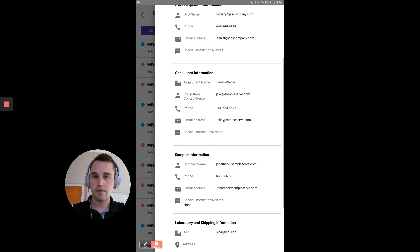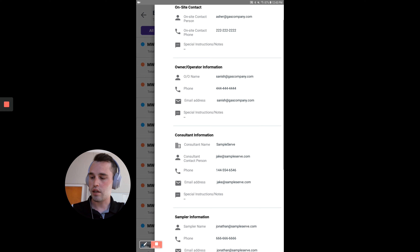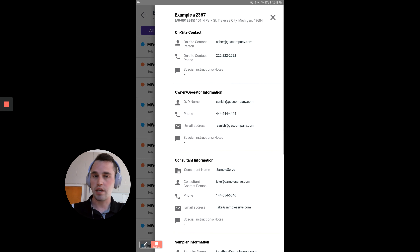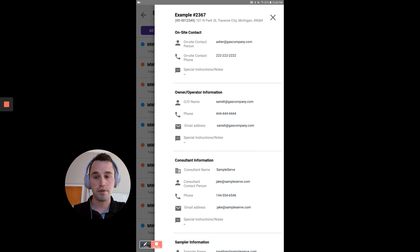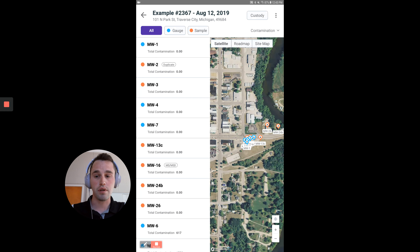To get rid of this view, you can either click on the X button or you can just swipe to the right to remove the site contacts.